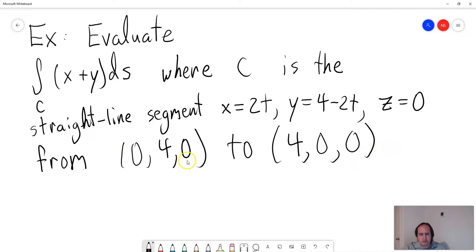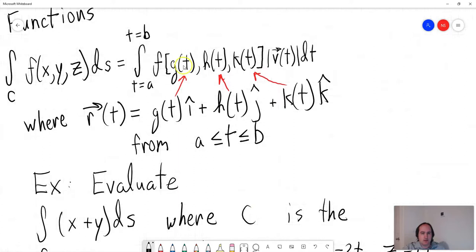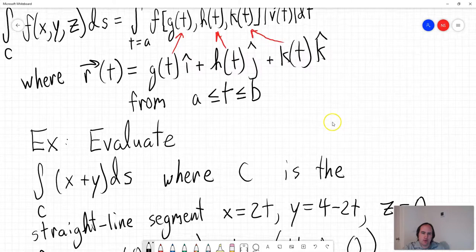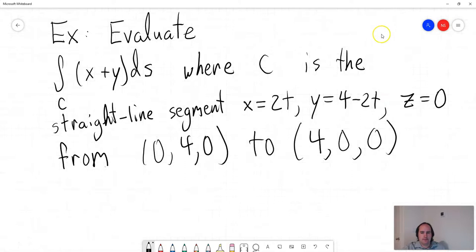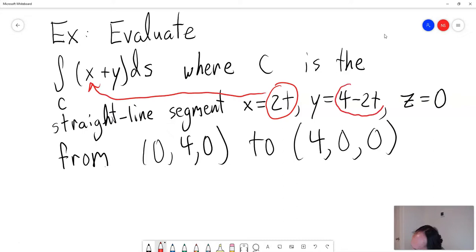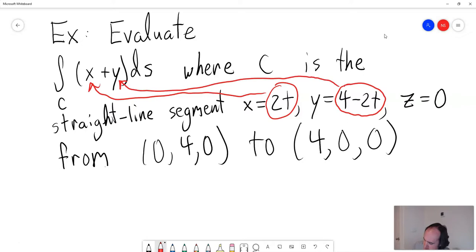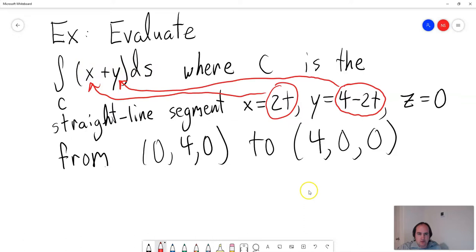The basic idea is to use the formula and plug in the x, y, and z components of the vector function into the scalar function. f(x, y, z) is the scalar function; g(t), h(t), k(t) are the components of the vector function. So we plug in x = 2t for x, y = 4 − 2t for y. And since z = 0 and there's no z term in our scalar function, there's nothing to plug in for z.